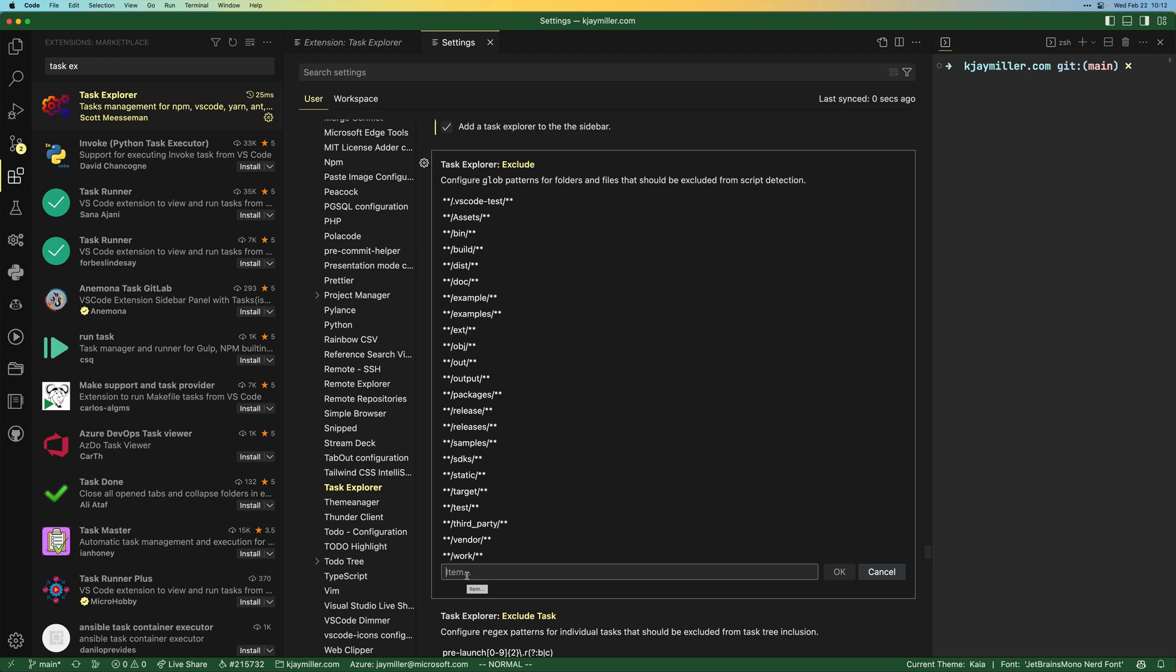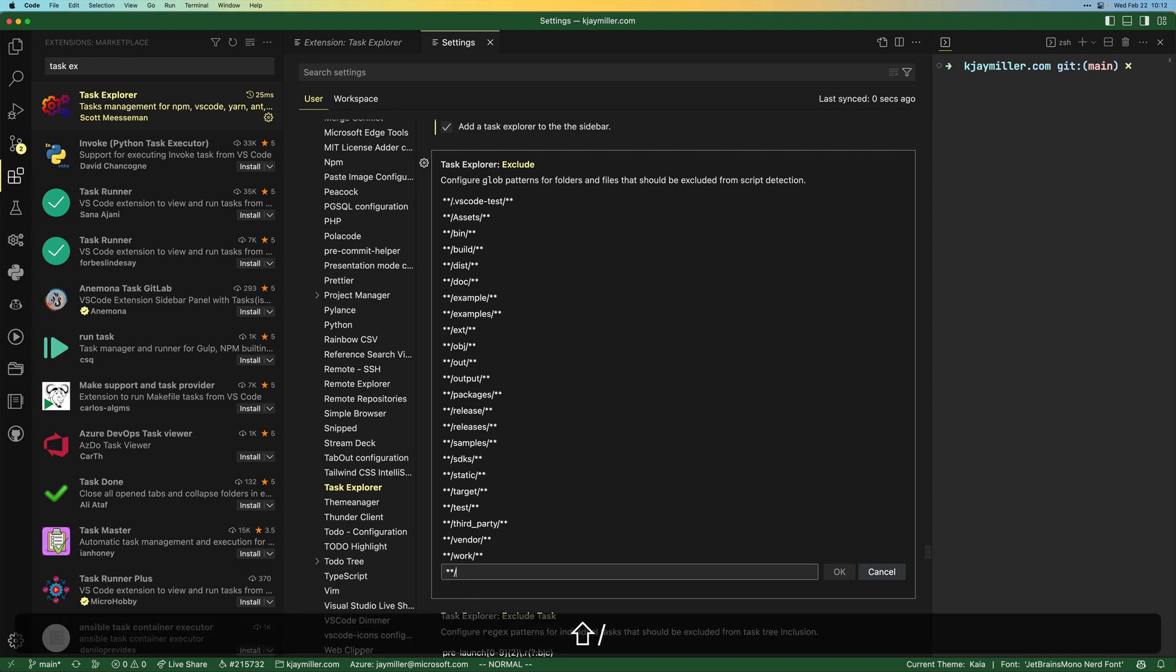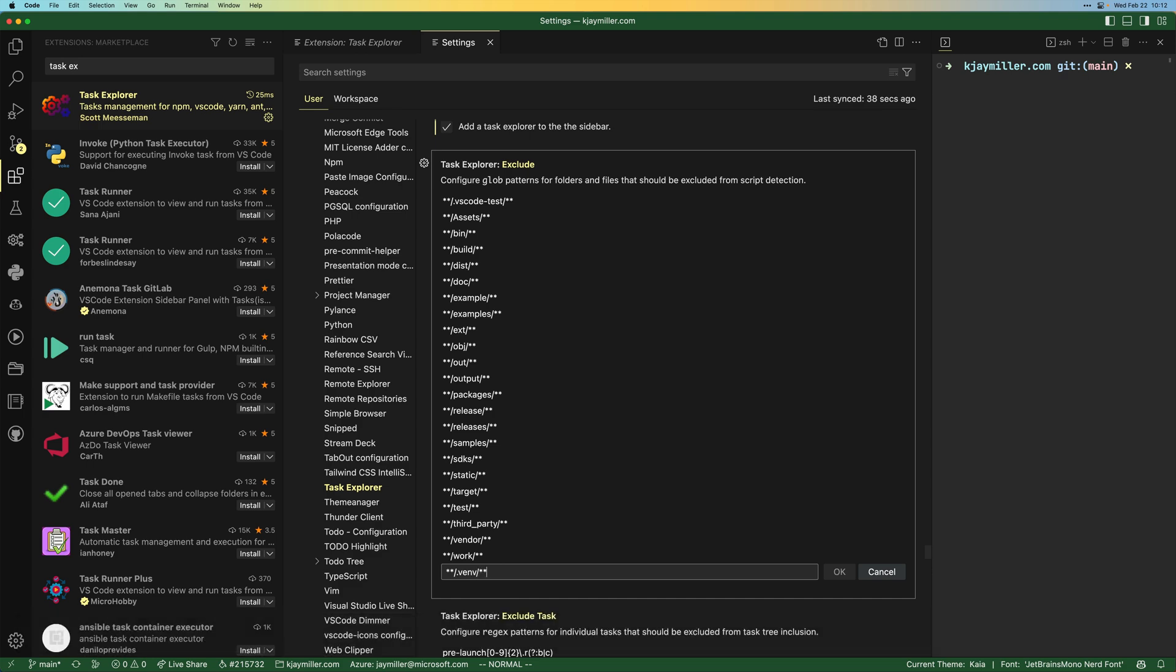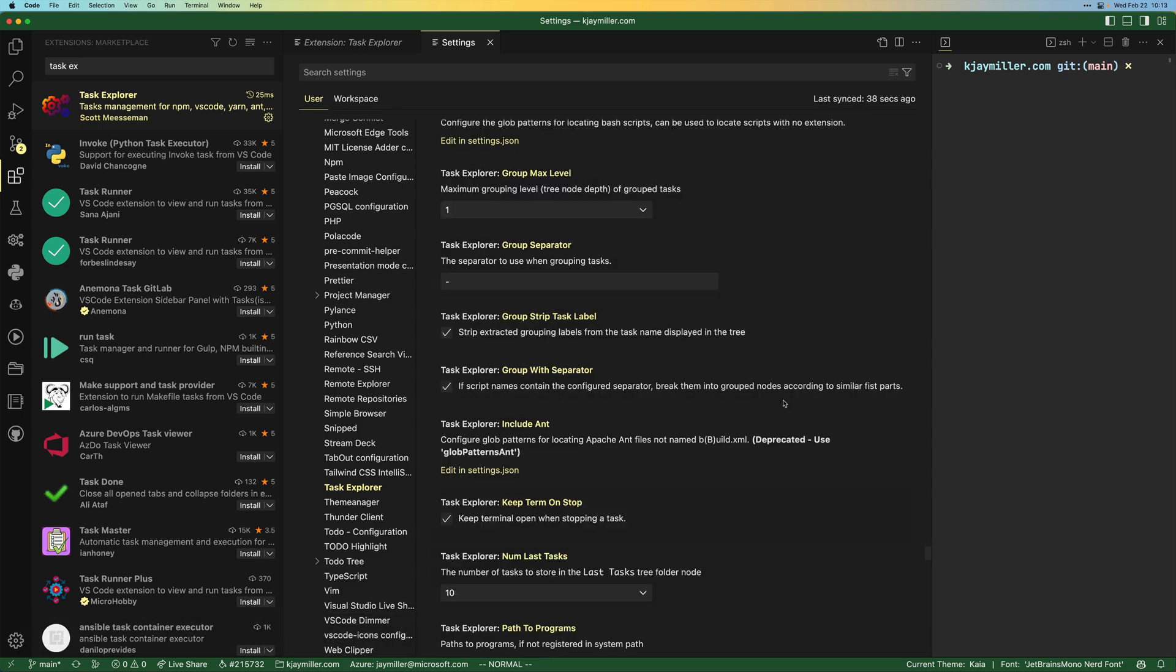I've been thinking about how I want to set this up. Virtual environments use this like dot V and V and I could just do similar to what they're doing, dot V and V star star like that. And that would work in my case. We hit okay.